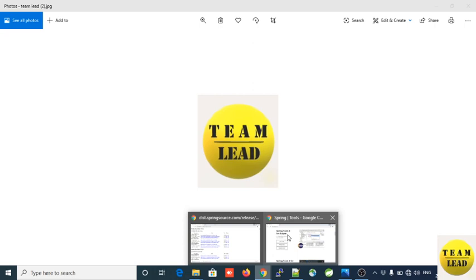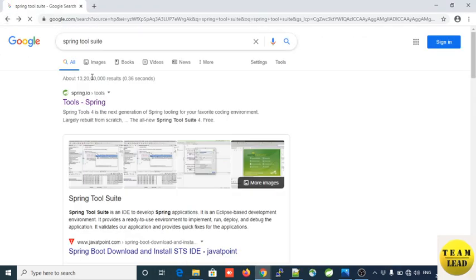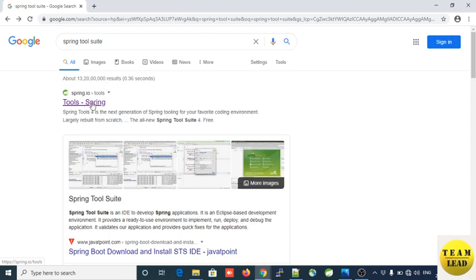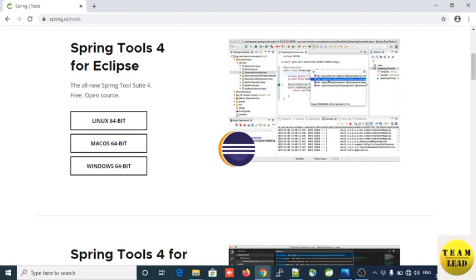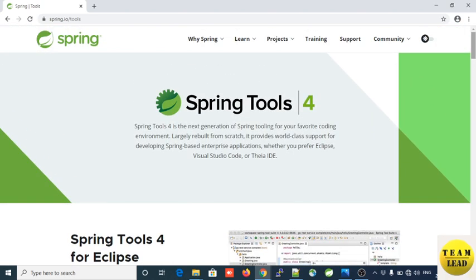First of all, you need to open your browser. On your browser you will need to search 'Spring Tool Suite'. Here, click on this link and you will see that the Spring official website will come up. You will see Spring Tools 4 — this is the next generation Spring STS IDE.